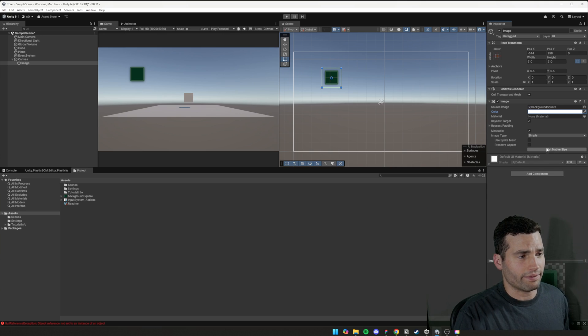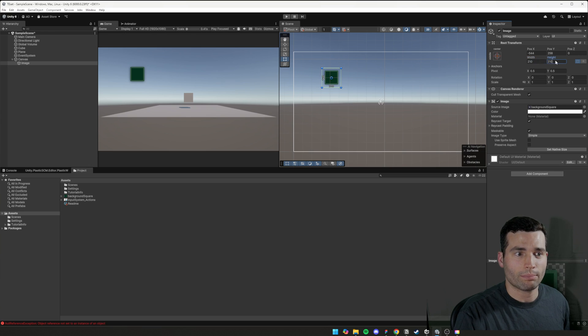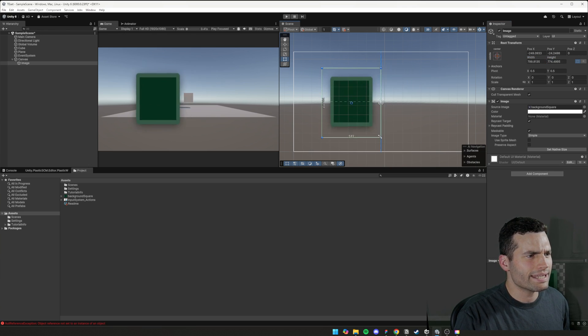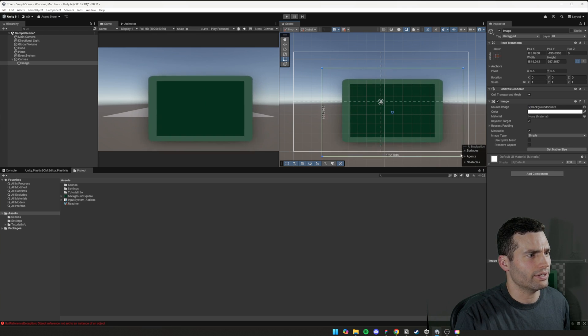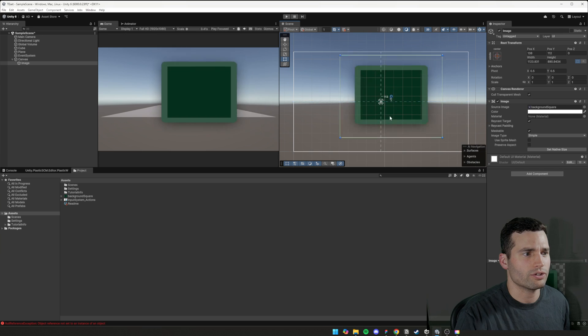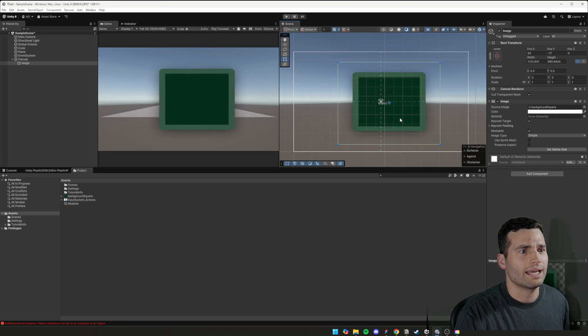So we press set native size and that will send it to the exact same size that we exported it at, which is 210 by 210. You can see here. And there are some things now you can, it's easy to resize that stuff that we're kind of used to reposition and things like that.